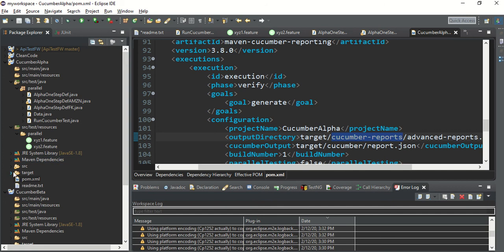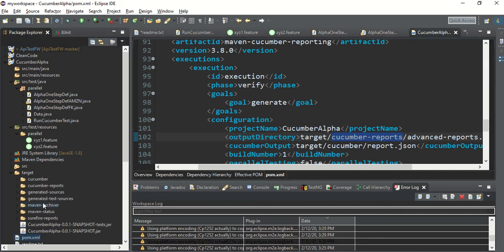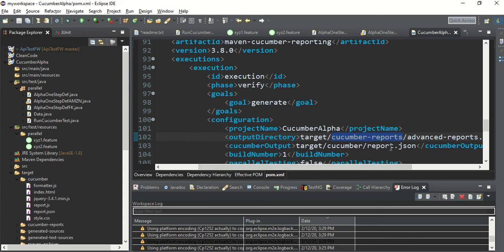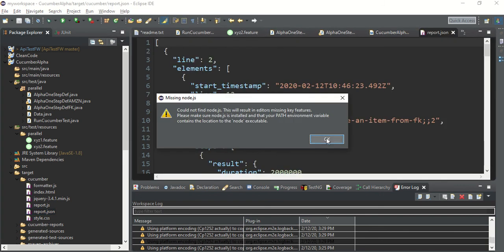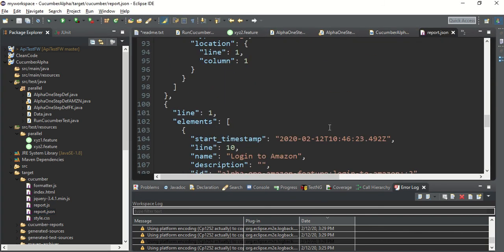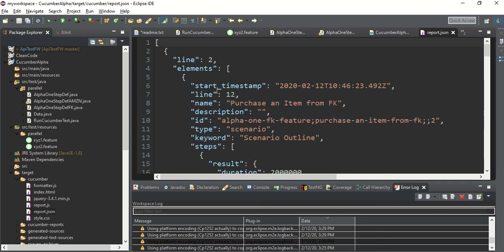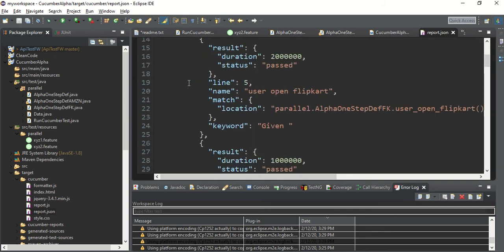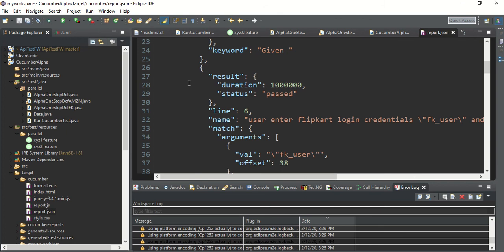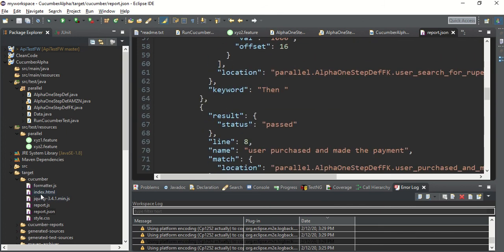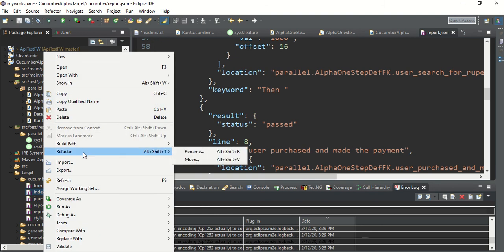Let me show you the cucumber default reports first. There is a 'cucumber-report.json' inside the target folder — that's the default JSON report generated by Cucumber. It's difficult to understand from this JSON what has passed or failed. There is also a default index.html, the path for which was given in the runner file.